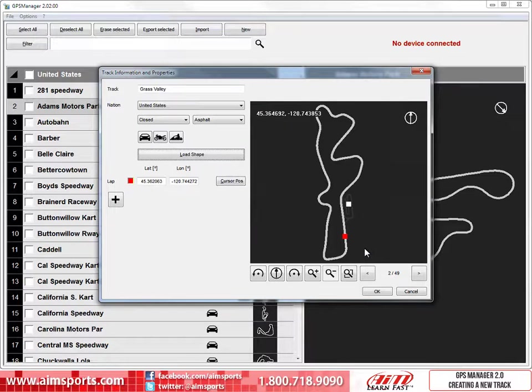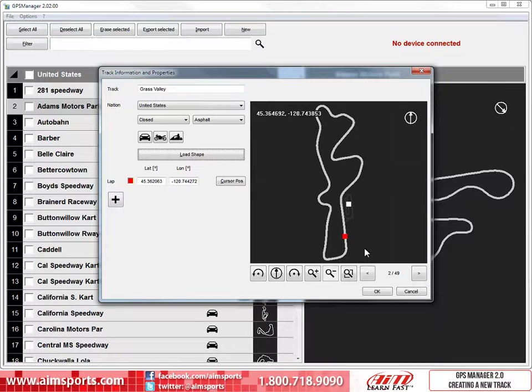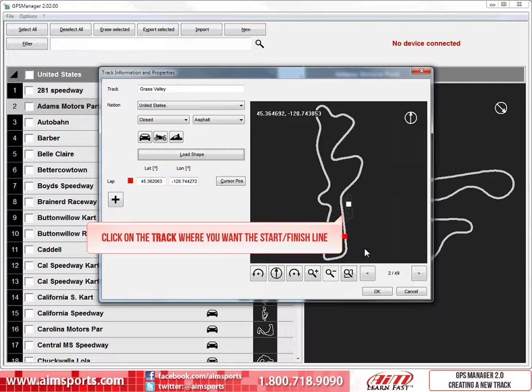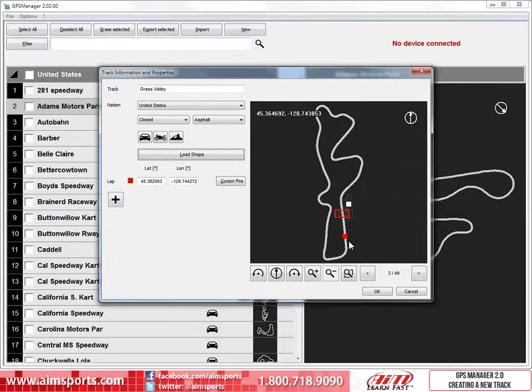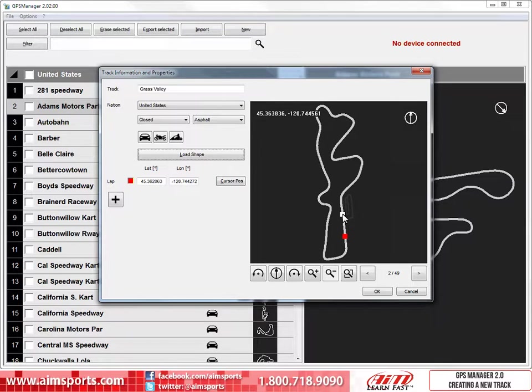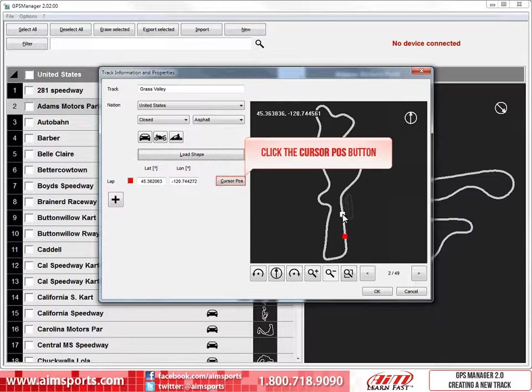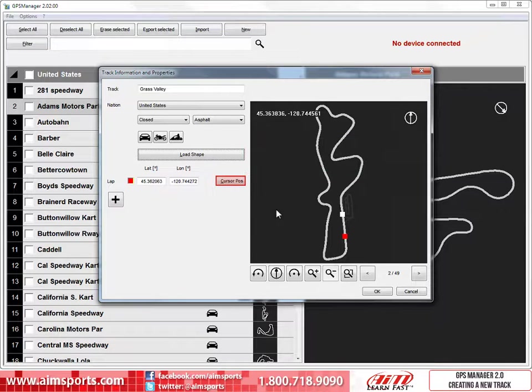Now, this dialog box has all the information needed to create the new Grass Valley track. However, we want to create or change the Start Finish Line coordinates. To establish coordinates for the track, you simply just click on the track map where you want the Start Finish Line. When you are happy with where you have clicked, click on the Cursor Position button to update the Latitude and Longitude values.